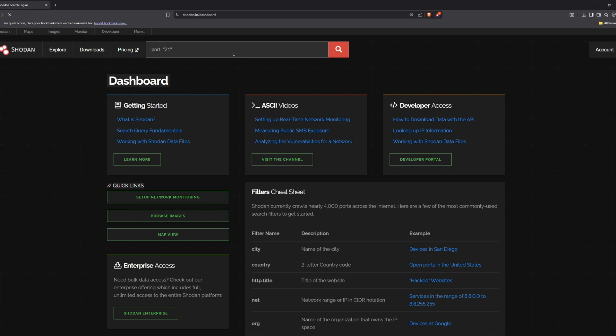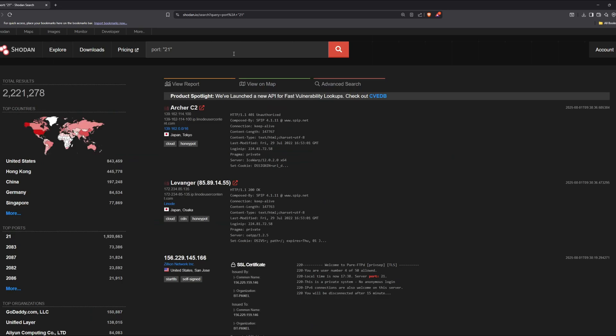Security cameras, printers, web servers, industrial control systems, routers, even things like smart fridges and home assistants. It constantly scans the internet, collecting information about what devices are running, what software they use, what versions they're on, and whether they require authentication.